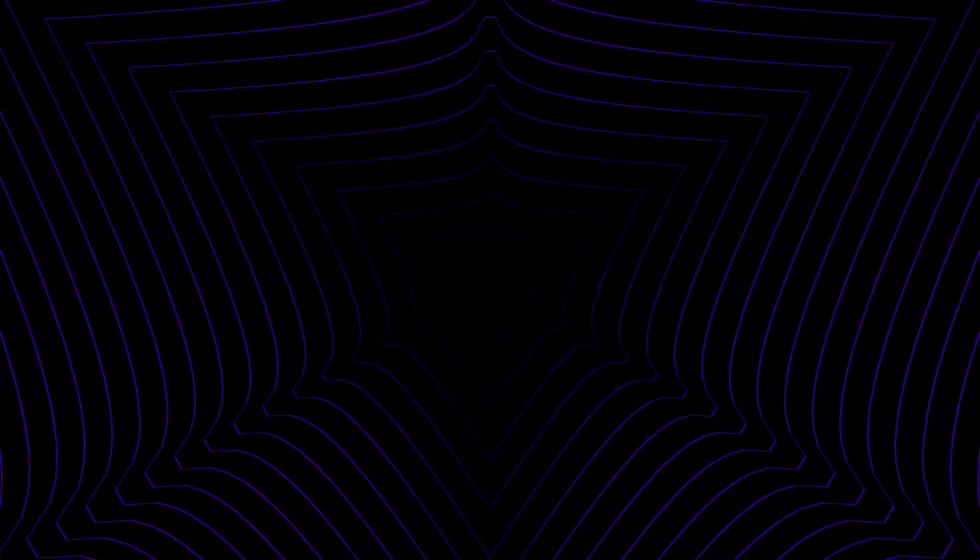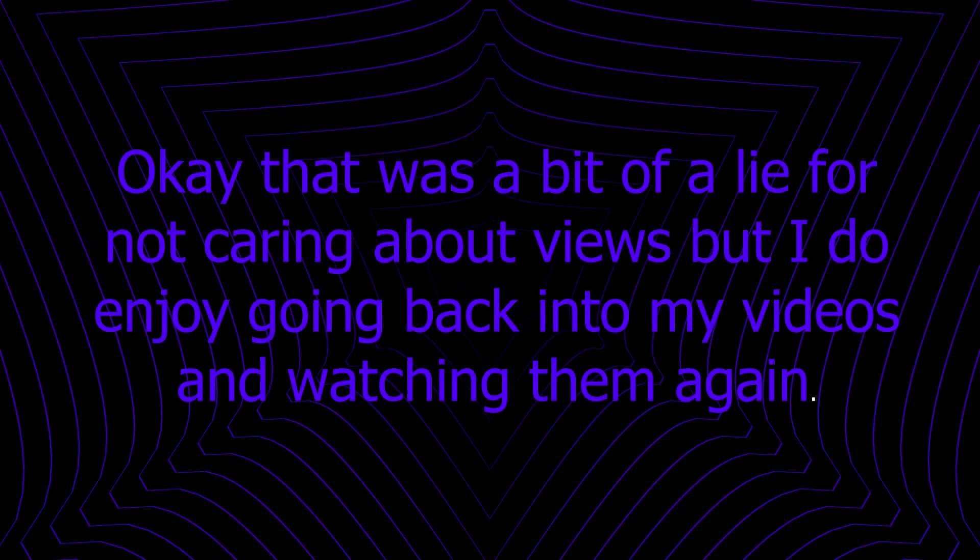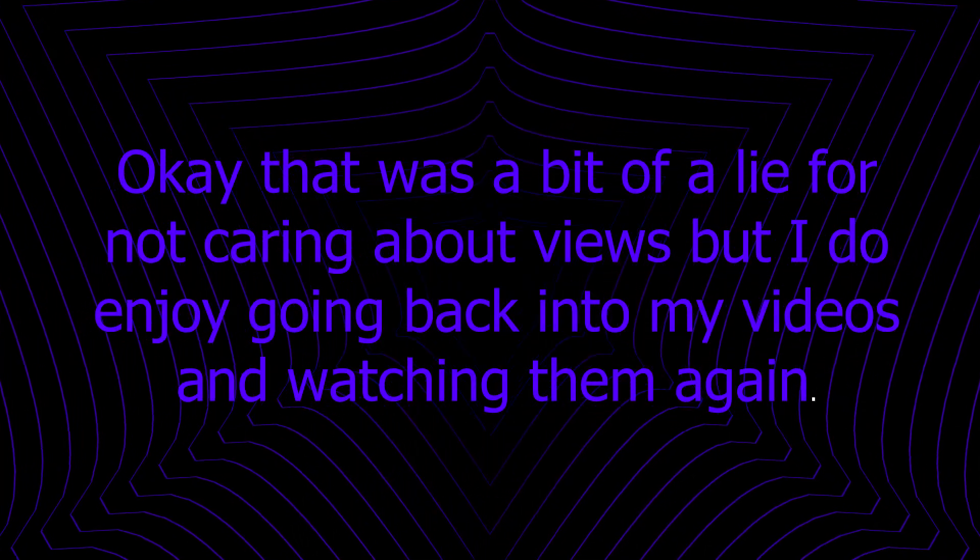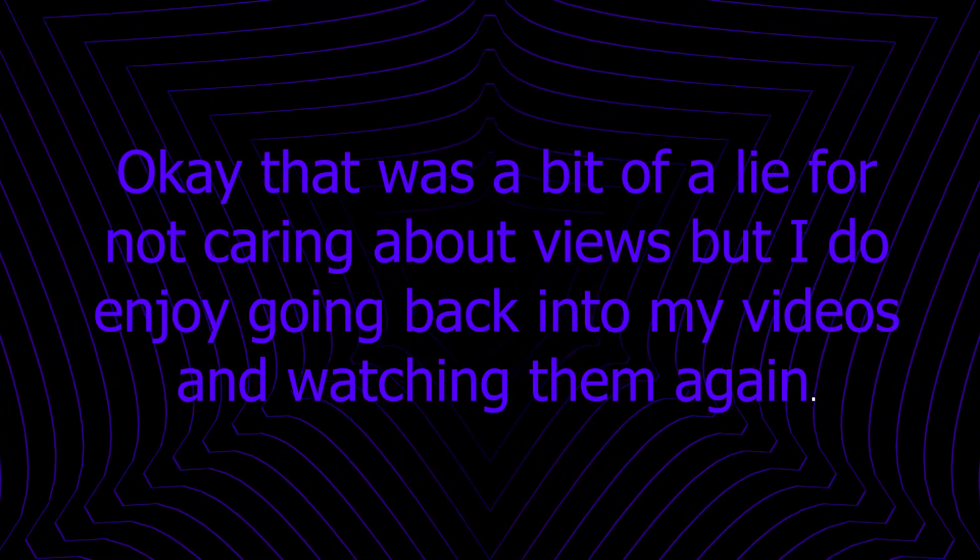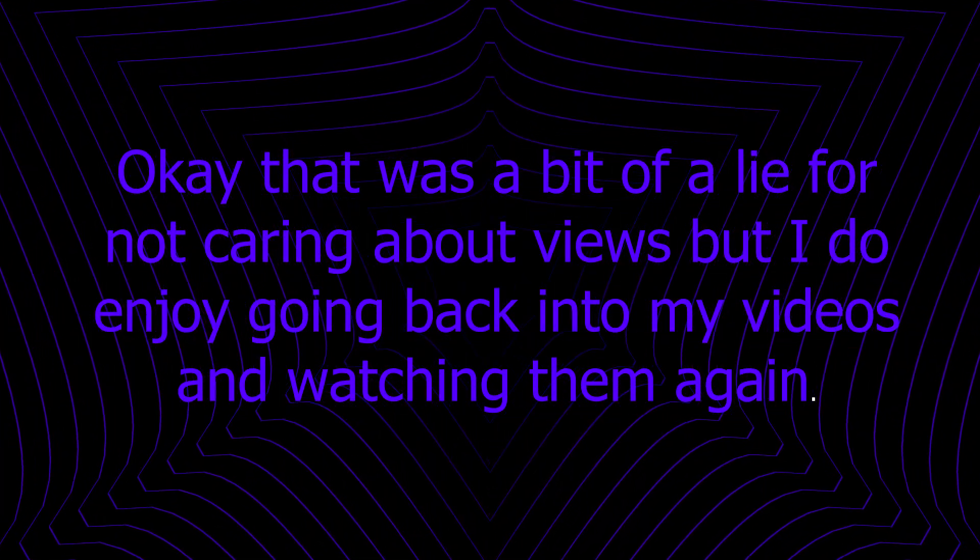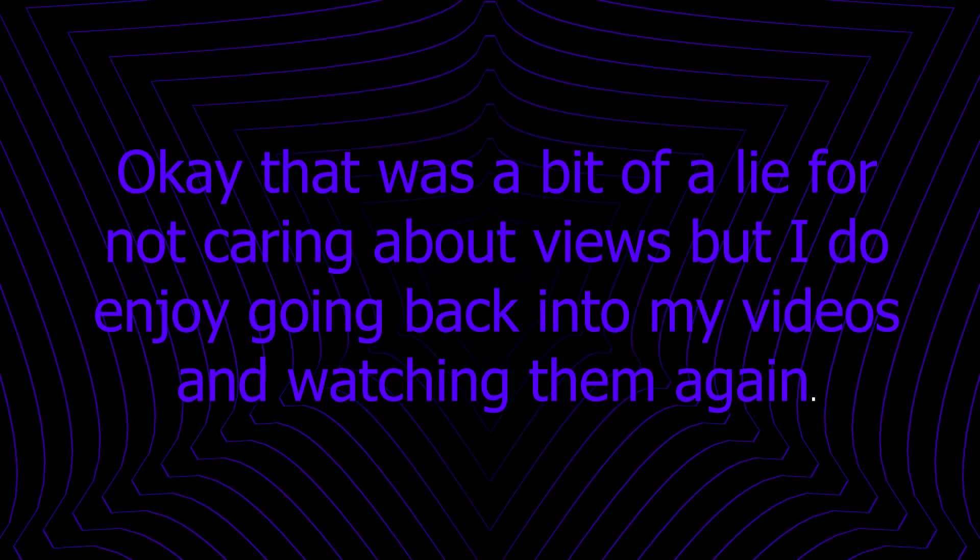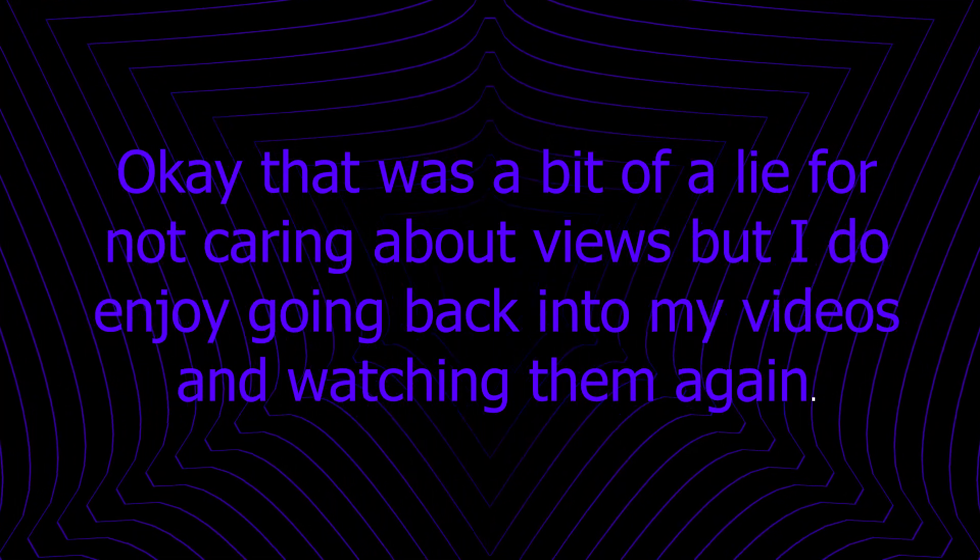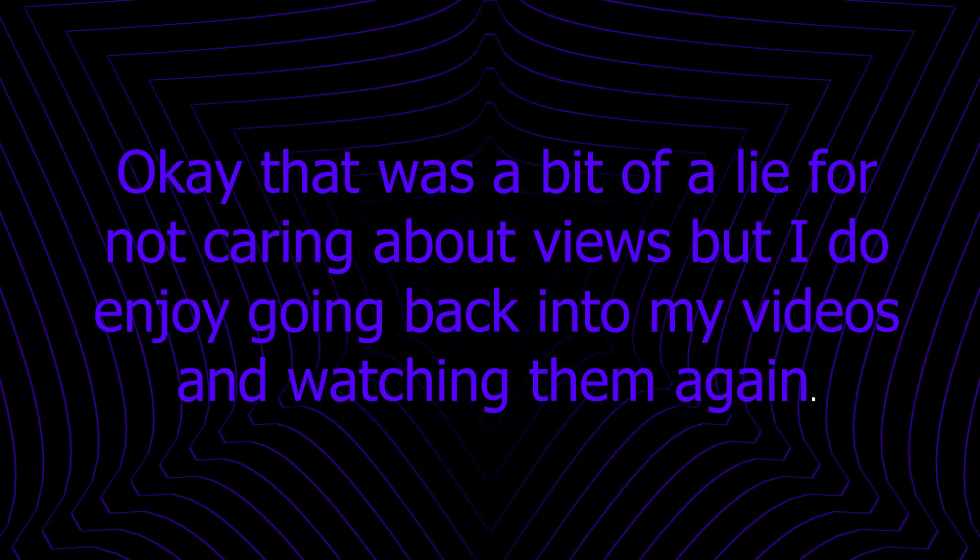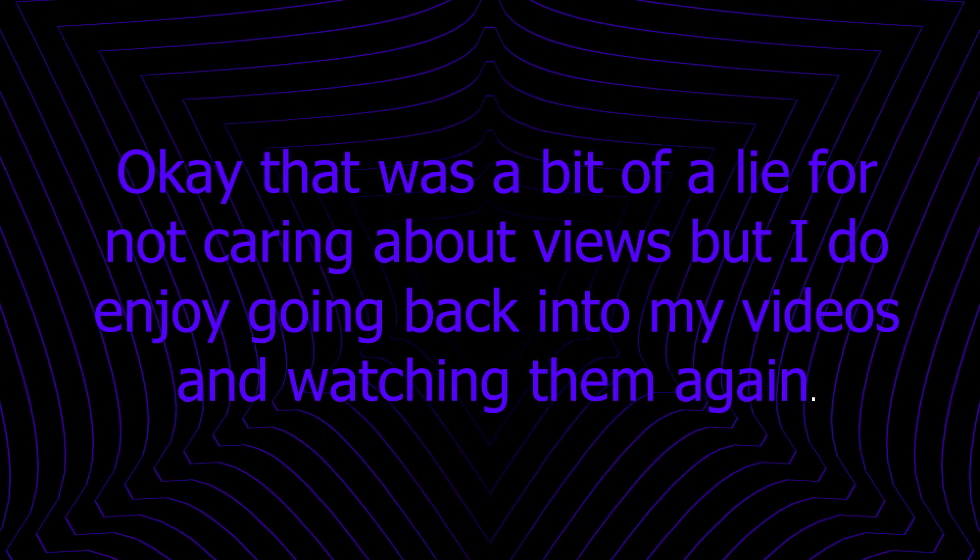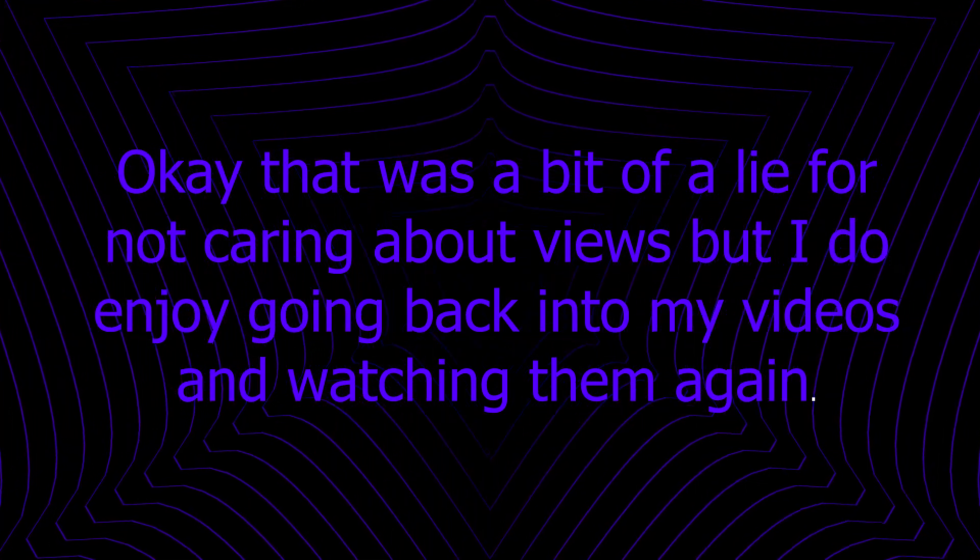So that just goes to show views don't bring me happiness. It's entertainment and the enjoyment of making that video that brings me happiness. Anyways, I just went on a tangent, I'm sorry about that. Yeah, Pixamon is dead, on to the next.